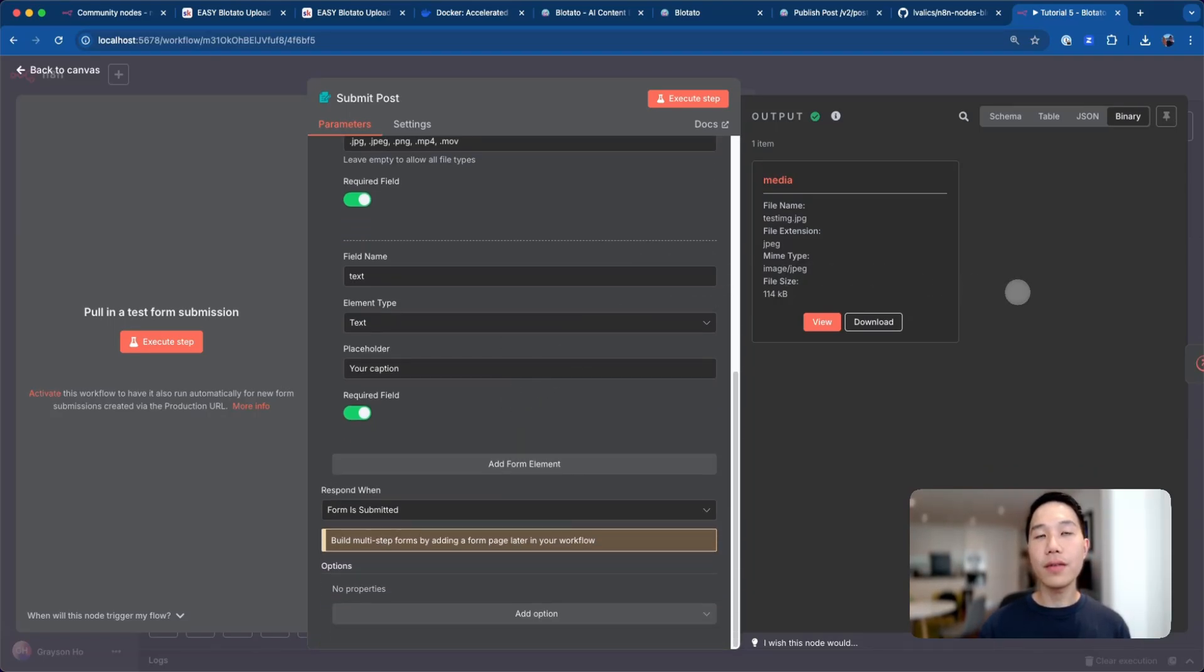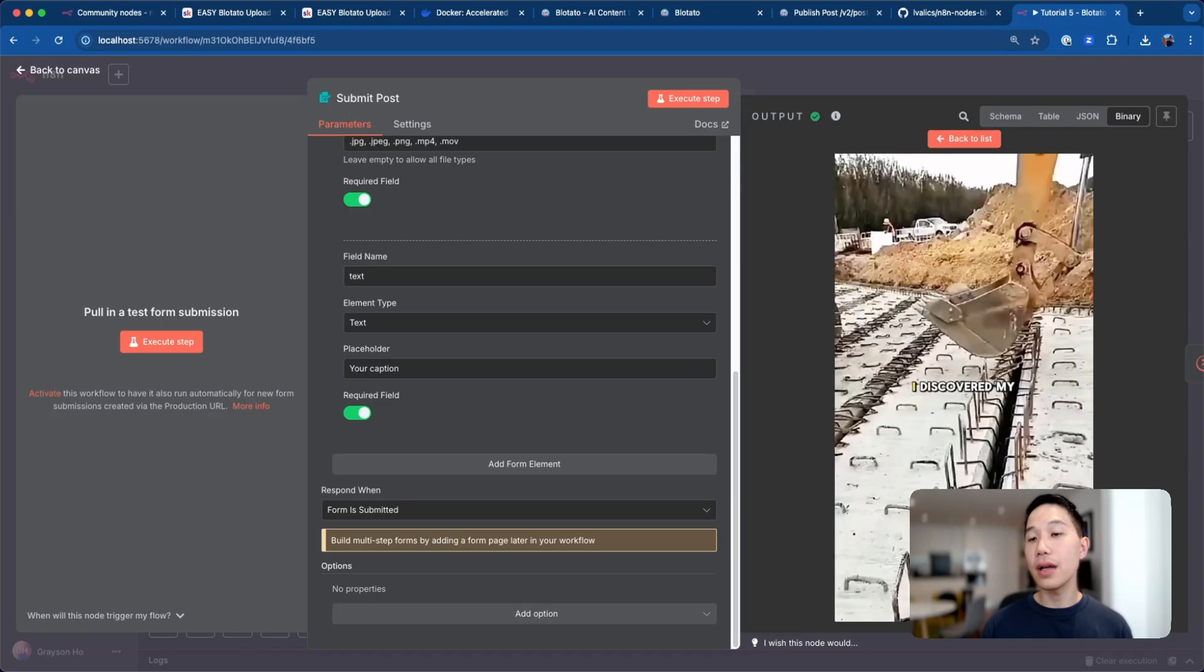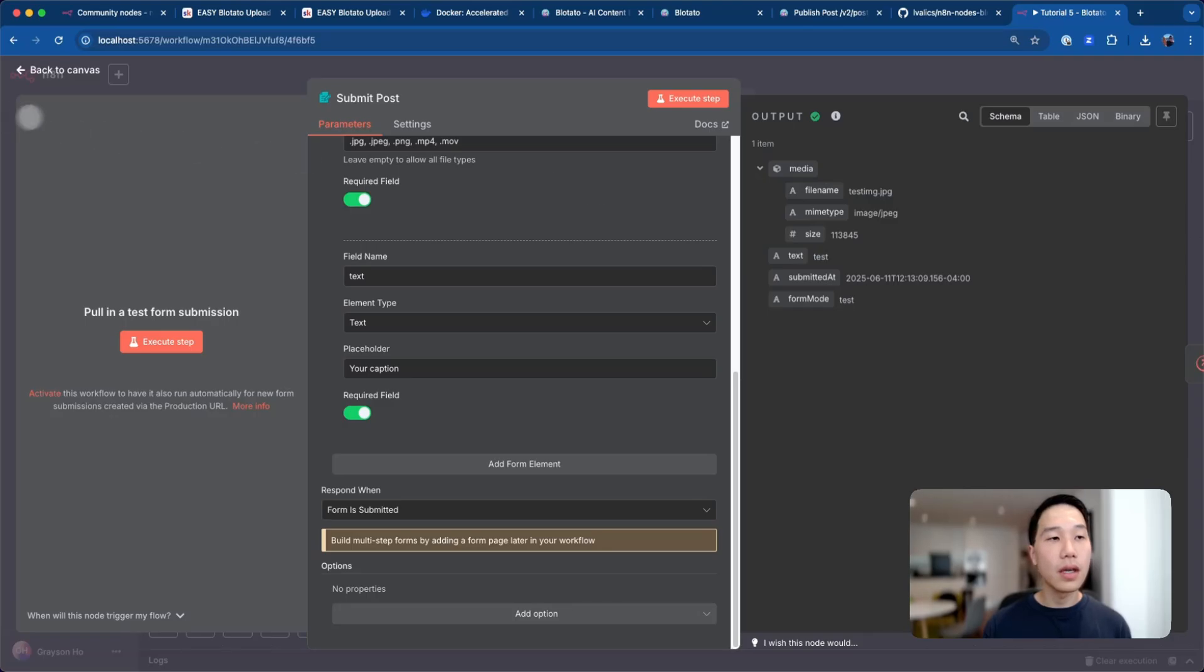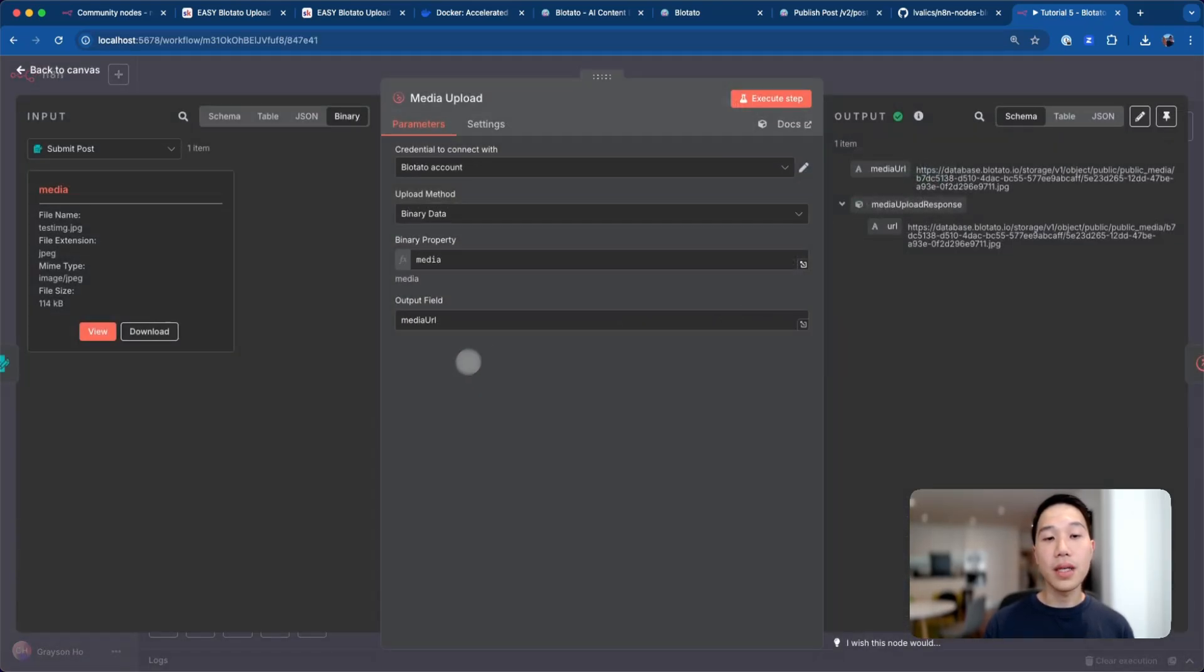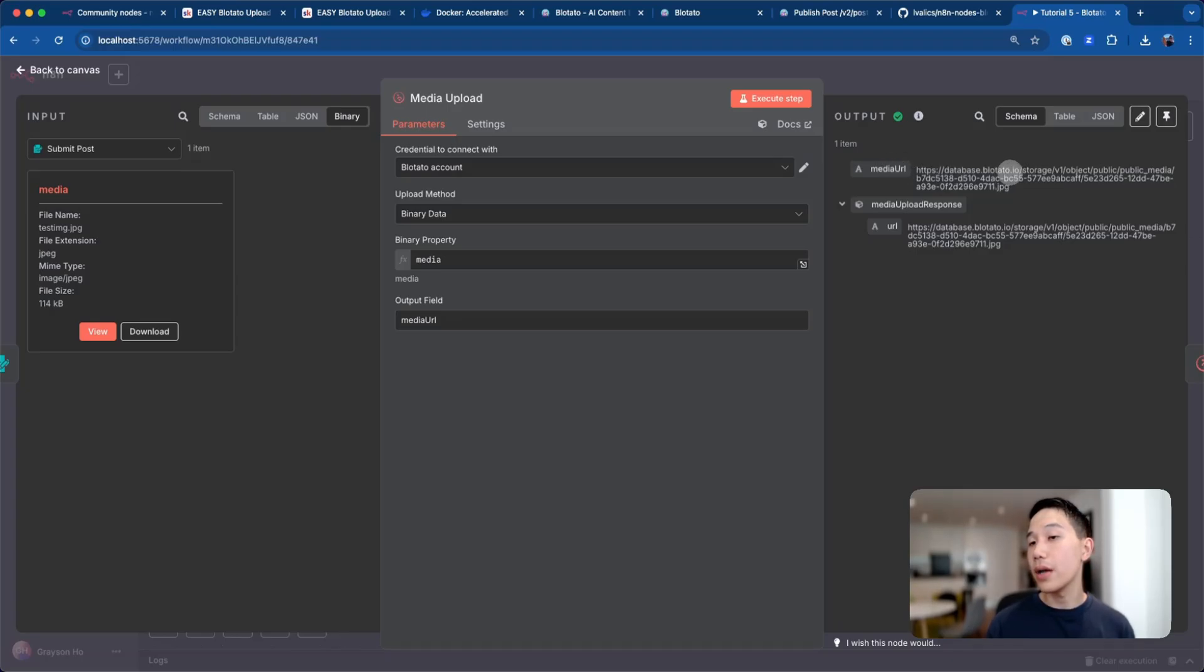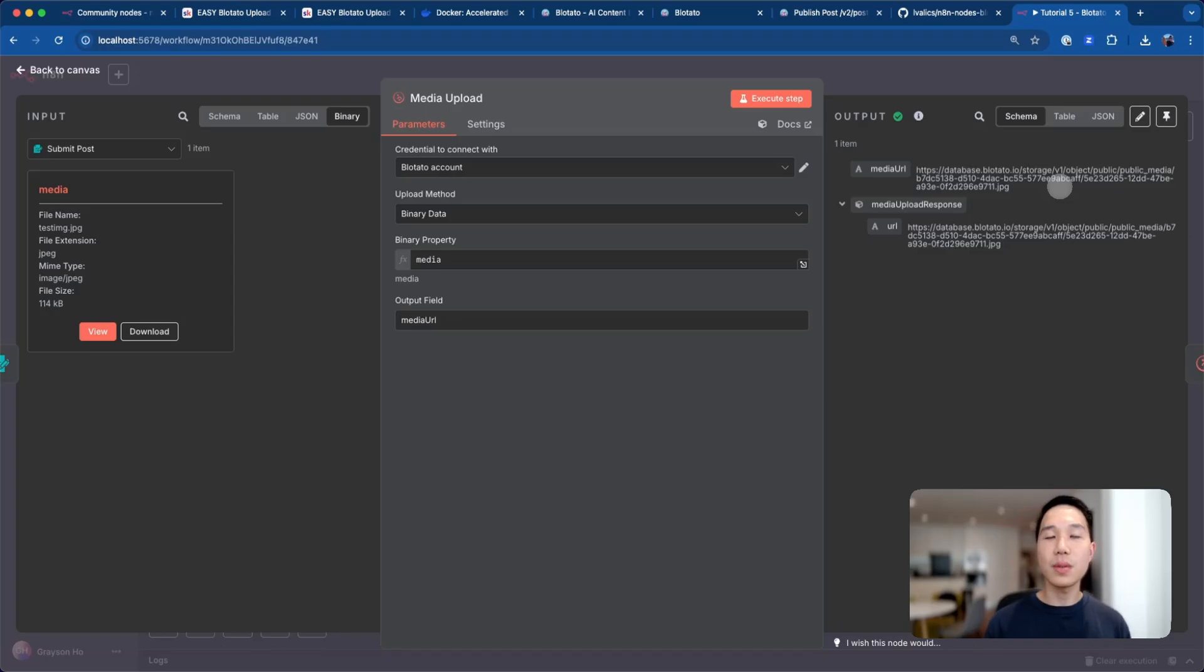Once you have done the form submission, you can see that I can visualize the media that I've uploaded together with different schemas such as the uploaded date and the MIME type. After that, if you go to media upload, it's essentially just uploading this file to Blotato in exchange for a media URL like database.blotato.io with the IDs for that image, which will then use this media URL to upload to different social media platforms.